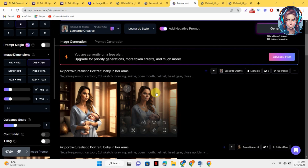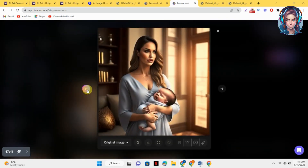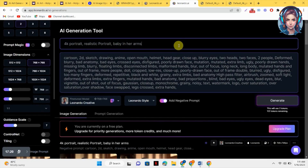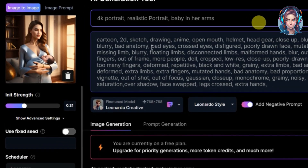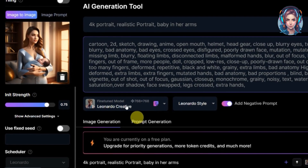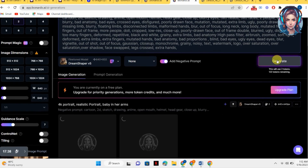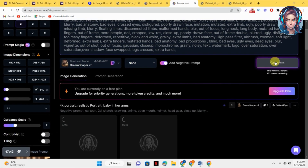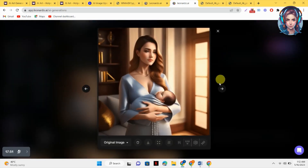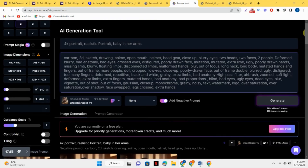Here are the images with the Leonardo Creative style. One image looks good but the baby's body in another is mutated. To fix this, I will use a trick: I will increase the image strength so it creates more similar images. Let's click Generate and check if this works. Yes, it worked — I got similar images and this one looks really good.